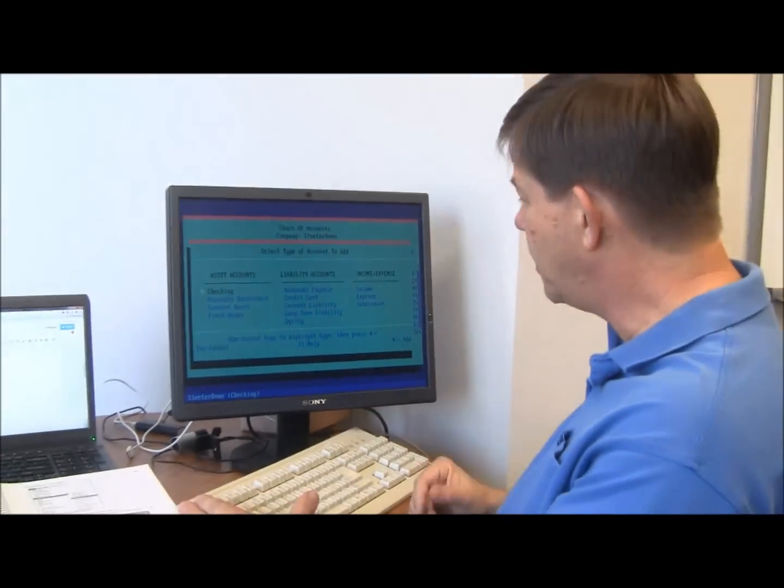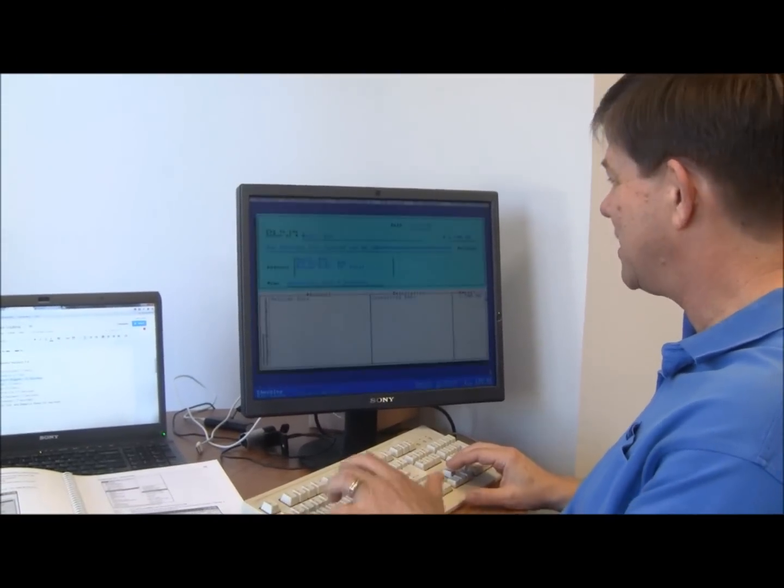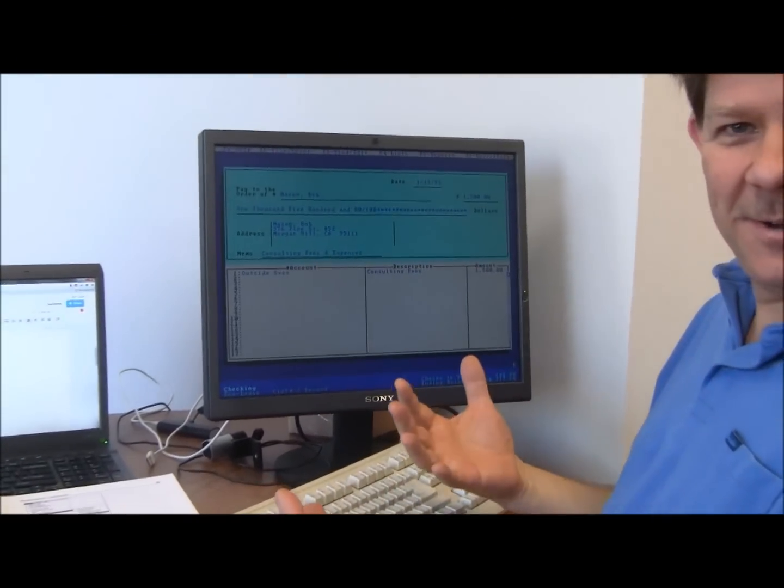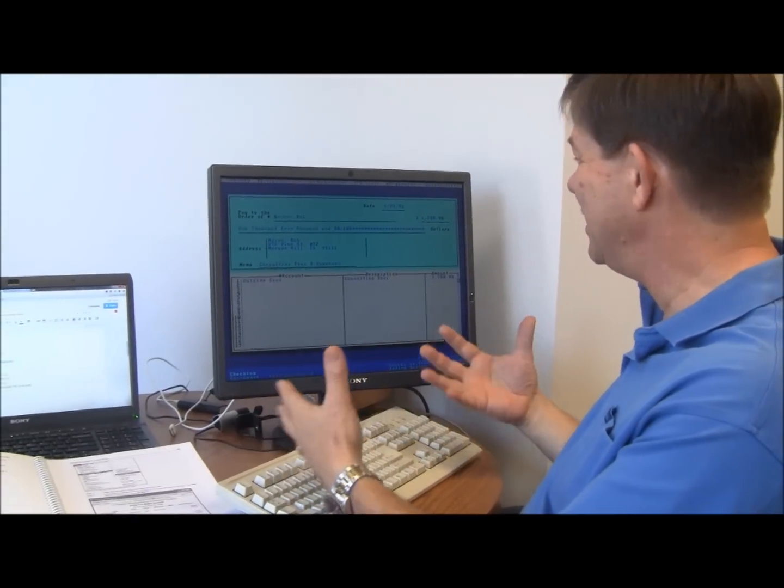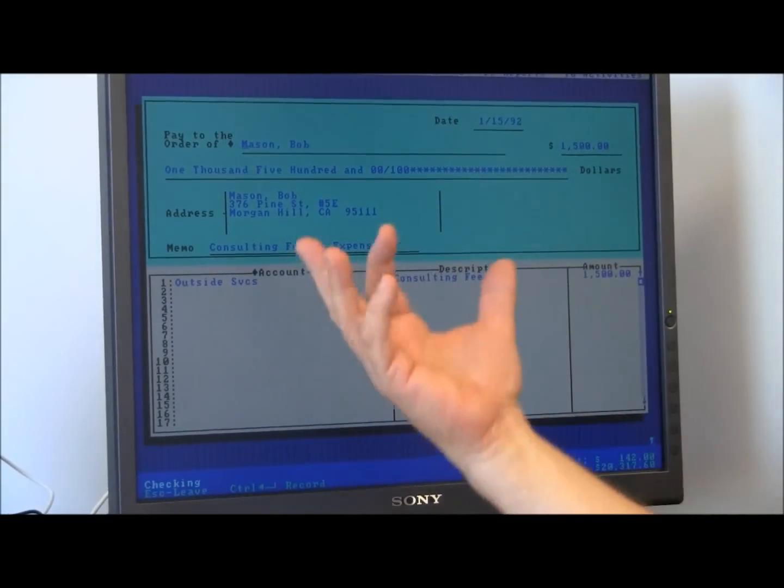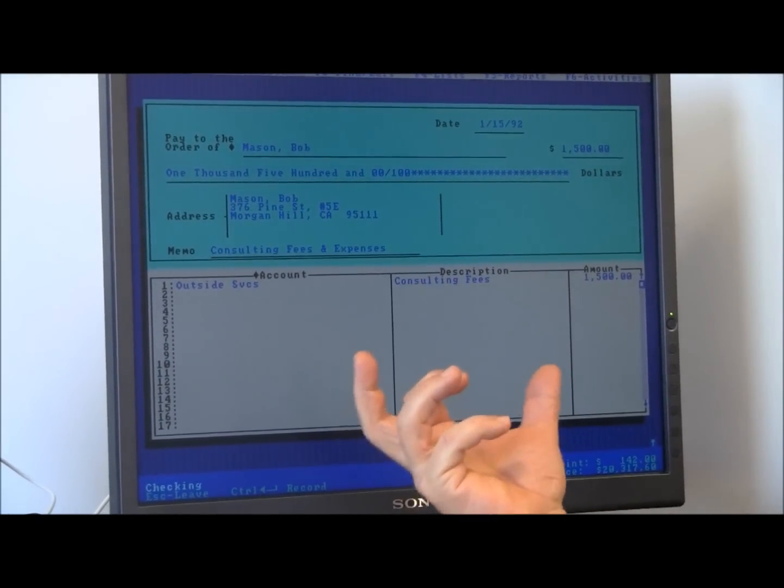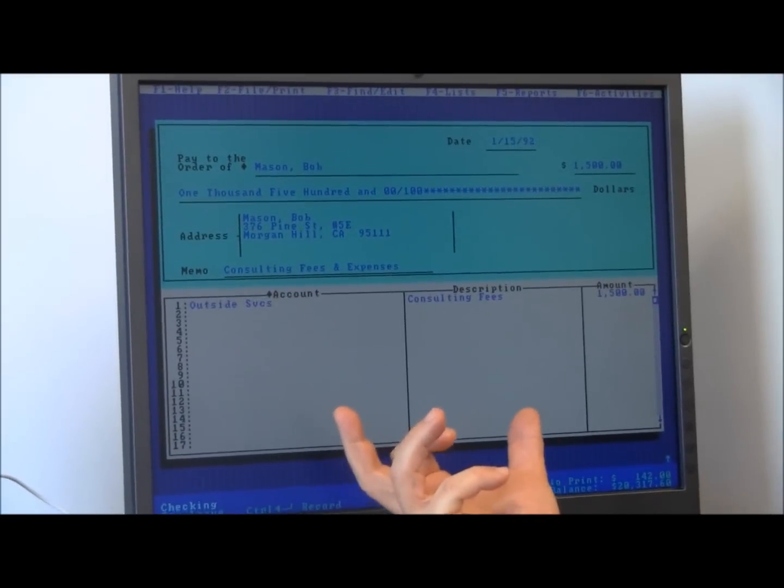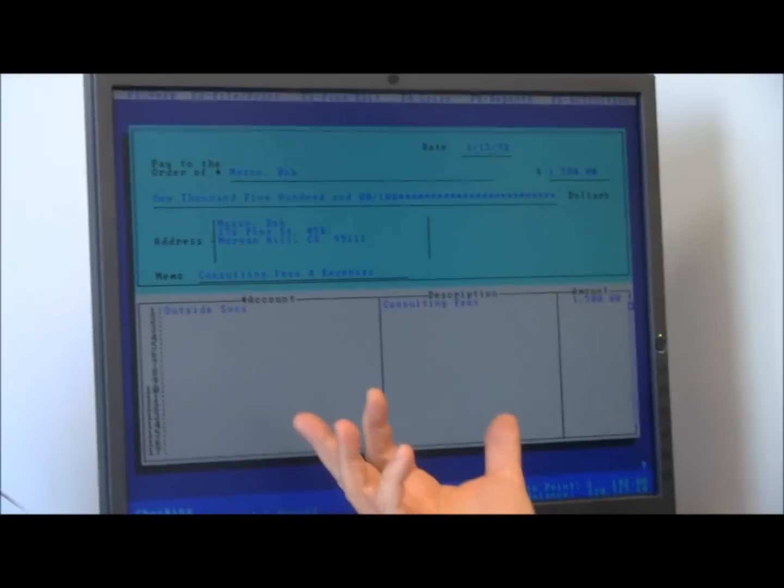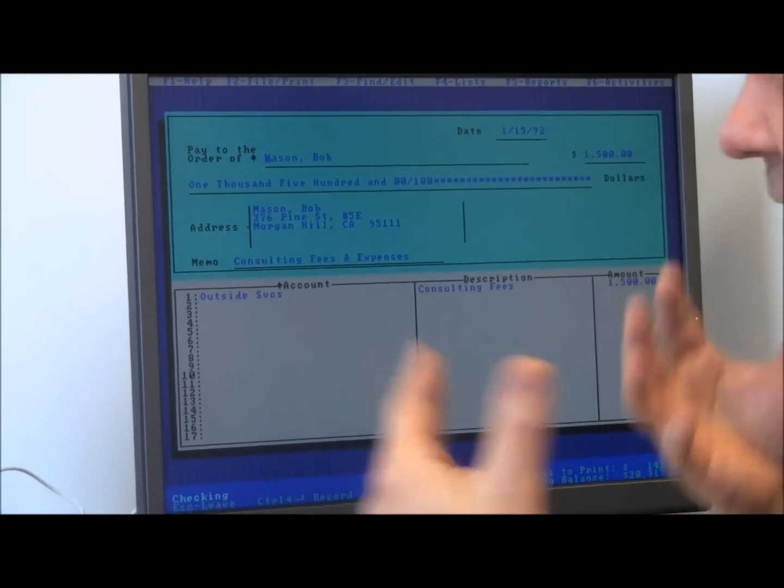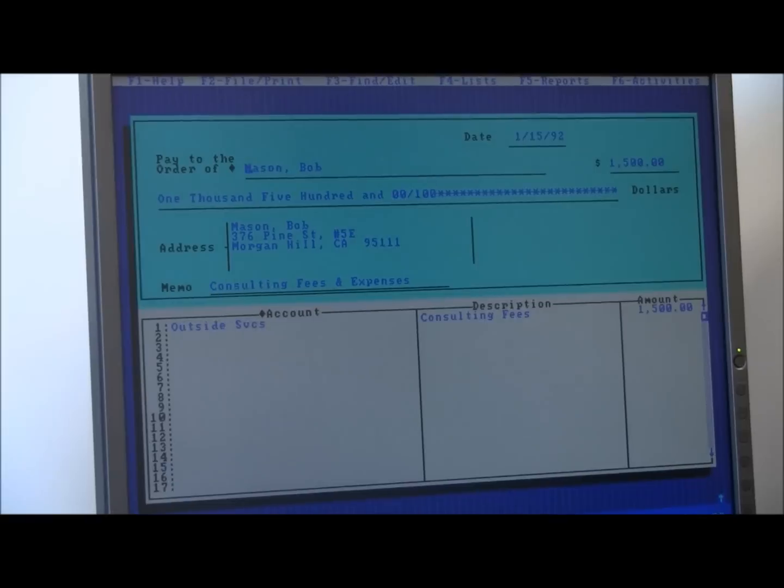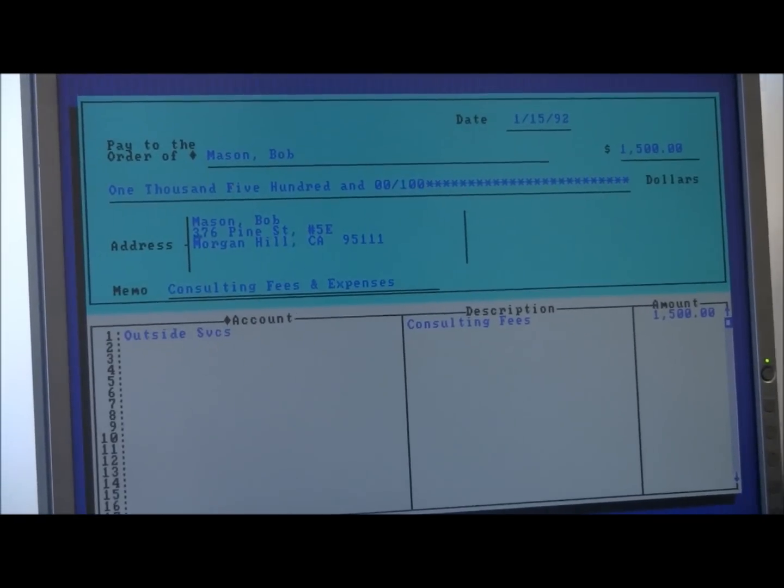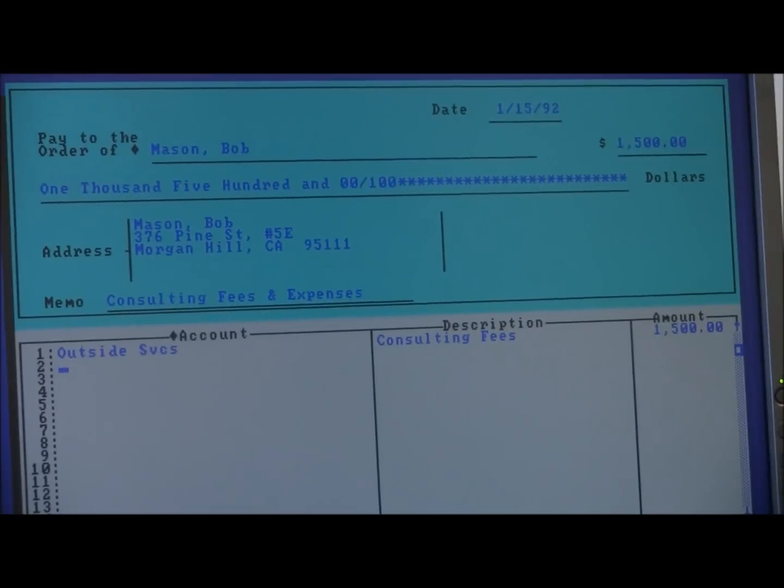If I go into writing checks, this is something that looks very familiar to us in the software today. And actually, if you look at this check, this was one of the revolutionary pieces that I found when I first saw QuickBooks. They just put it on the screen so I didn't have to teach you what to do. You know what to do. Fill out the form.